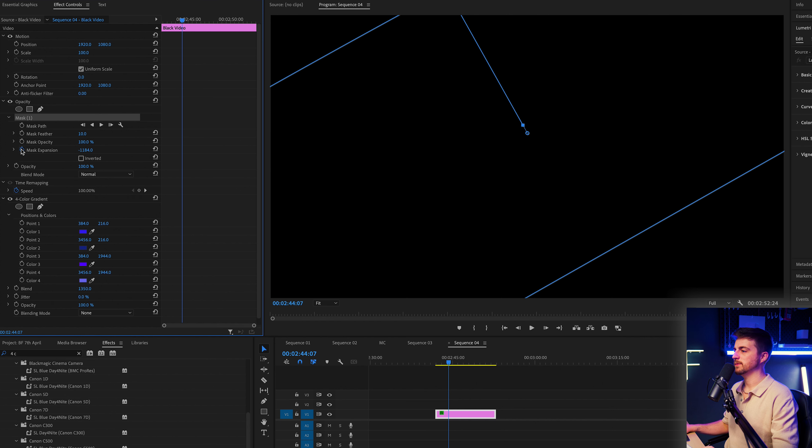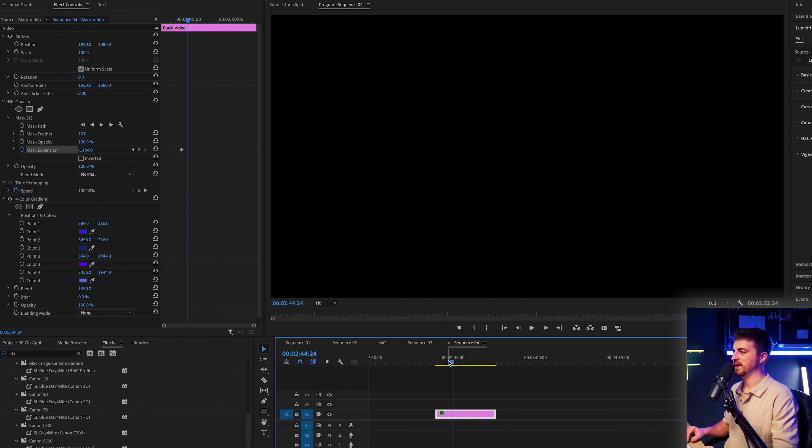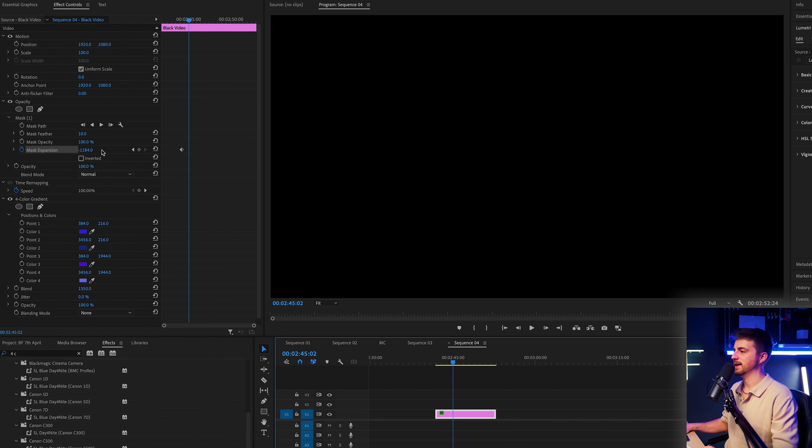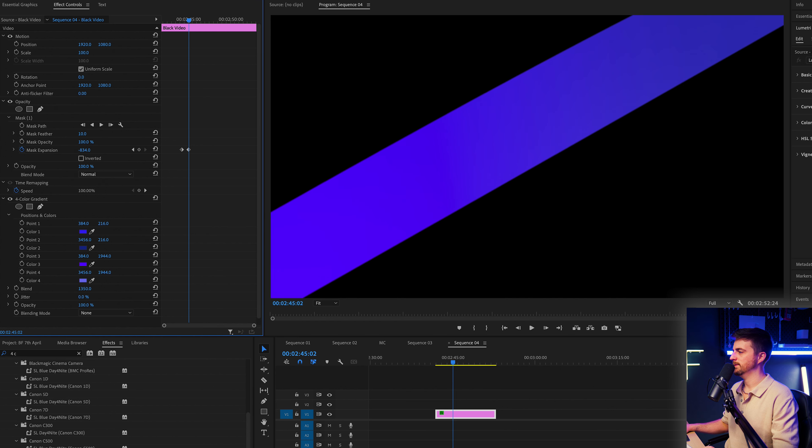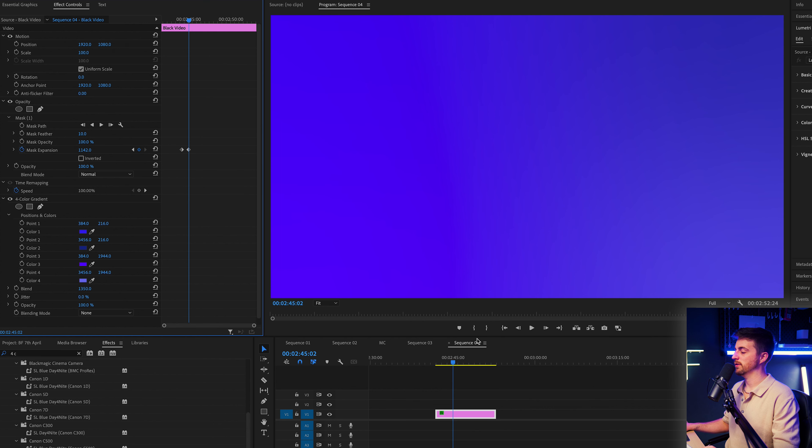I'm going to crack a burning keyframe on the mask expansion. And then I'm just going to move across in time. We'll go maybe 12 to 15 frames. And I'm just going to increase that number until the frame is filled so that it is around plus one thousand.